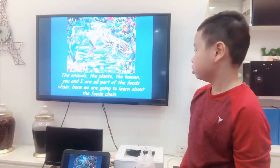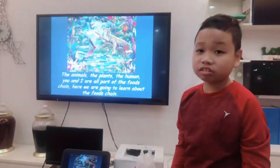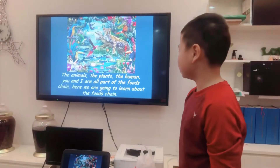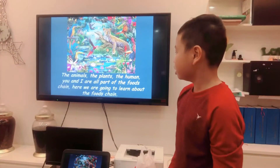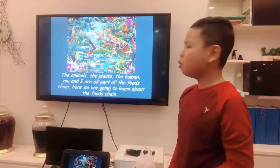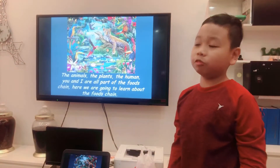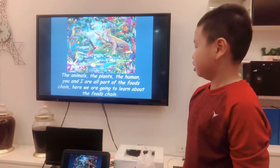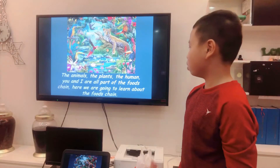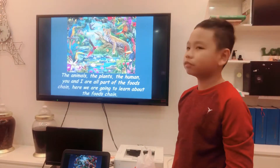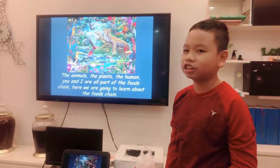The animals, the plants, the humans — you and I are all part of the food chain. Here we are going to learn about the food chain.